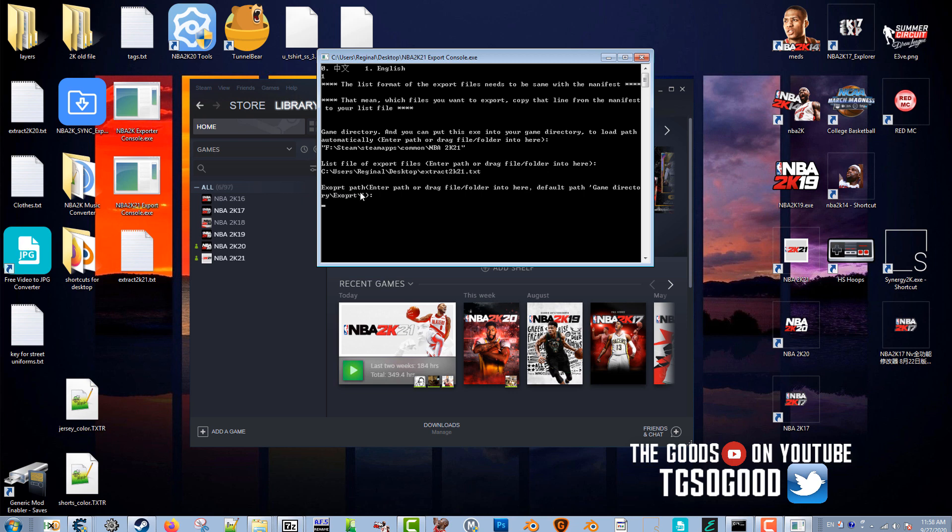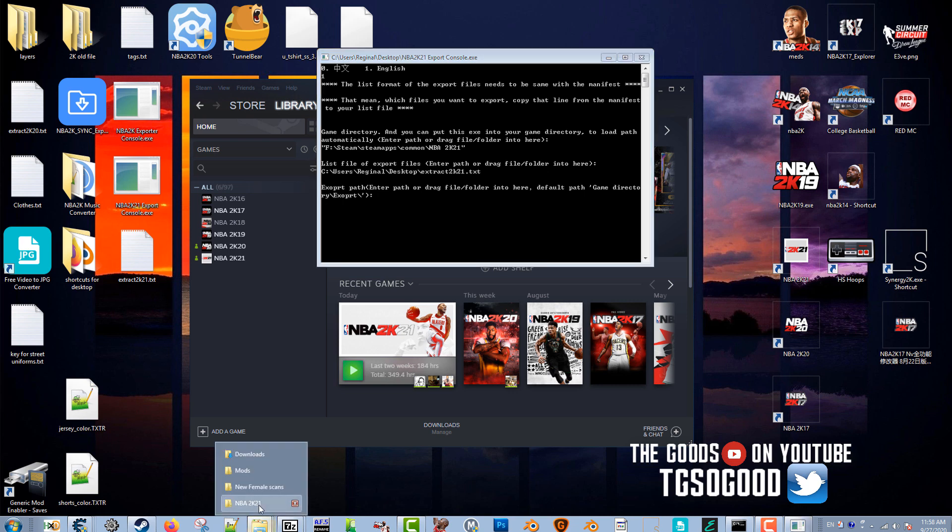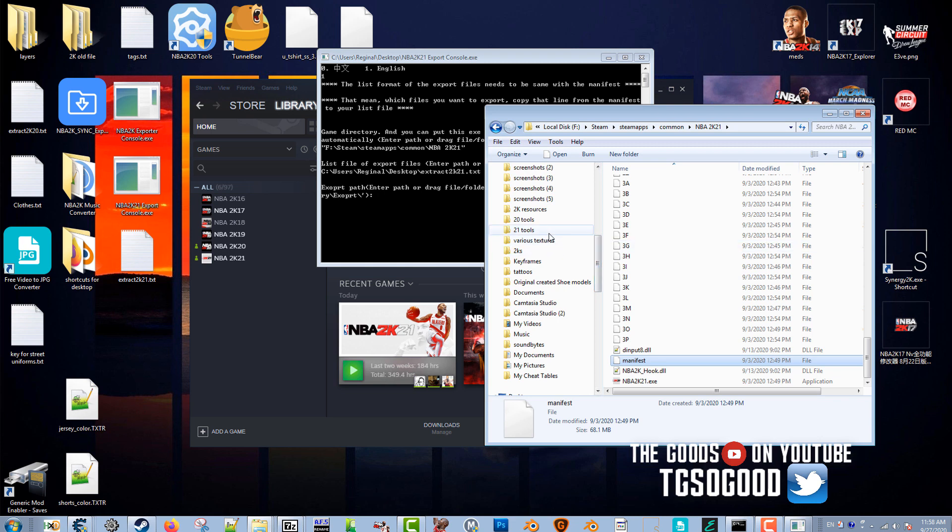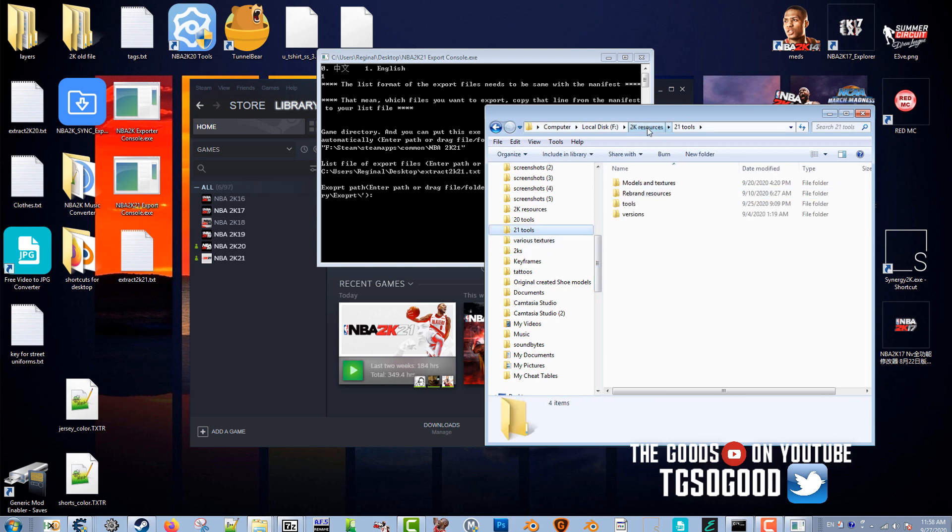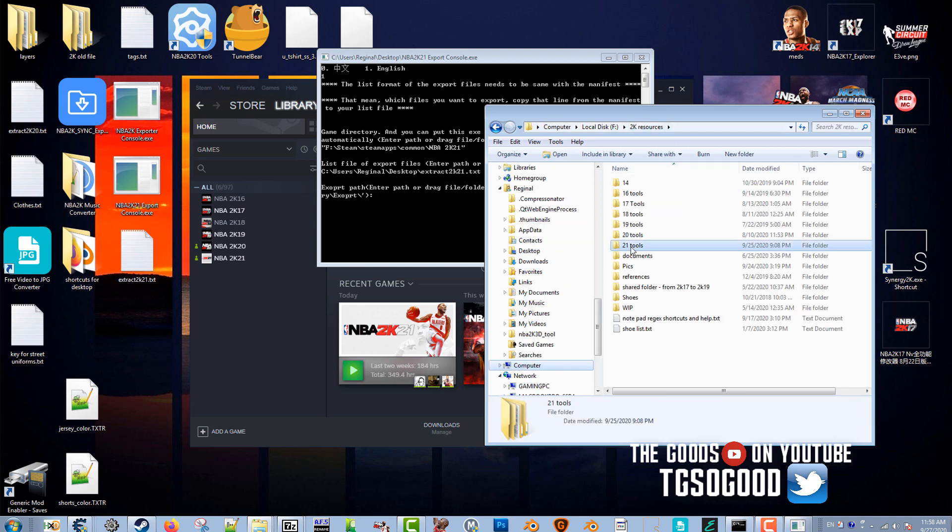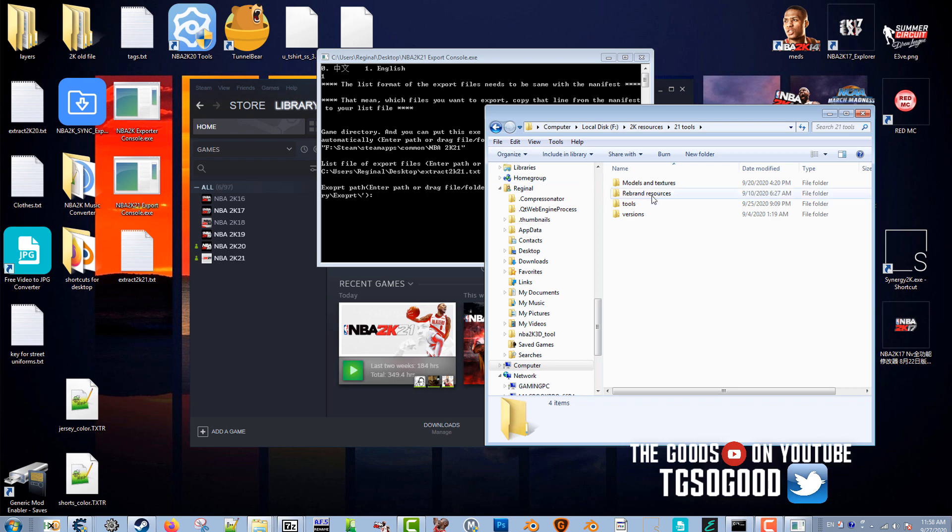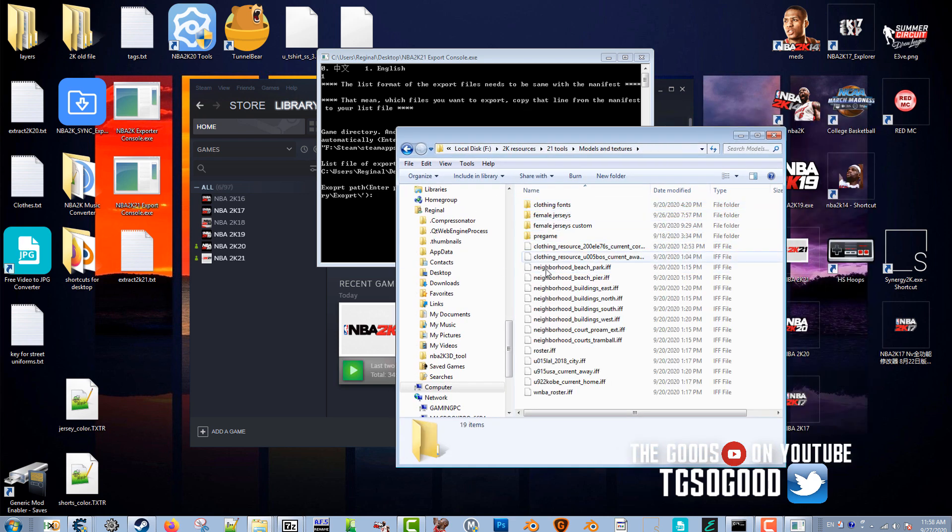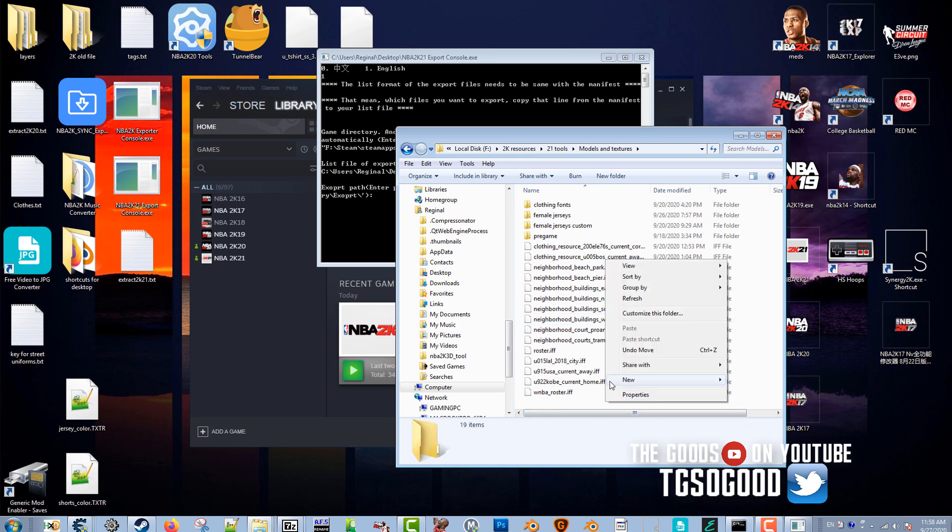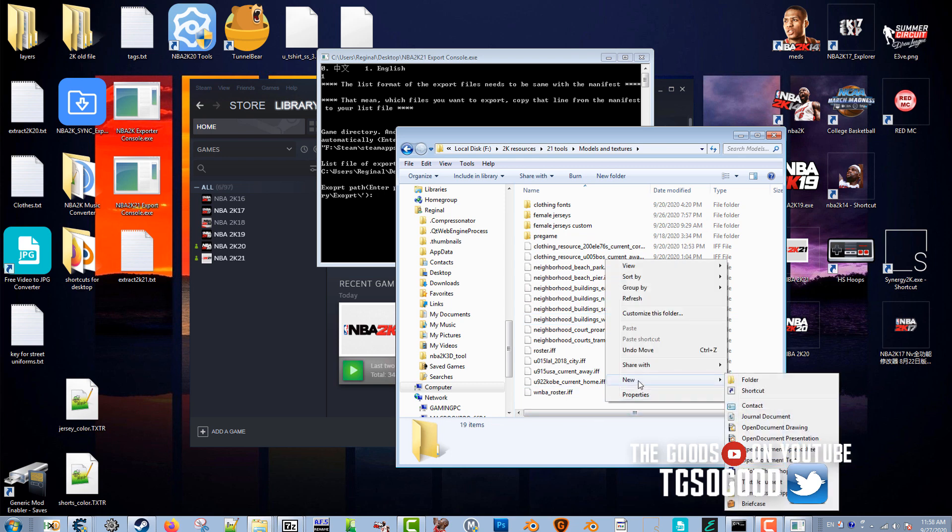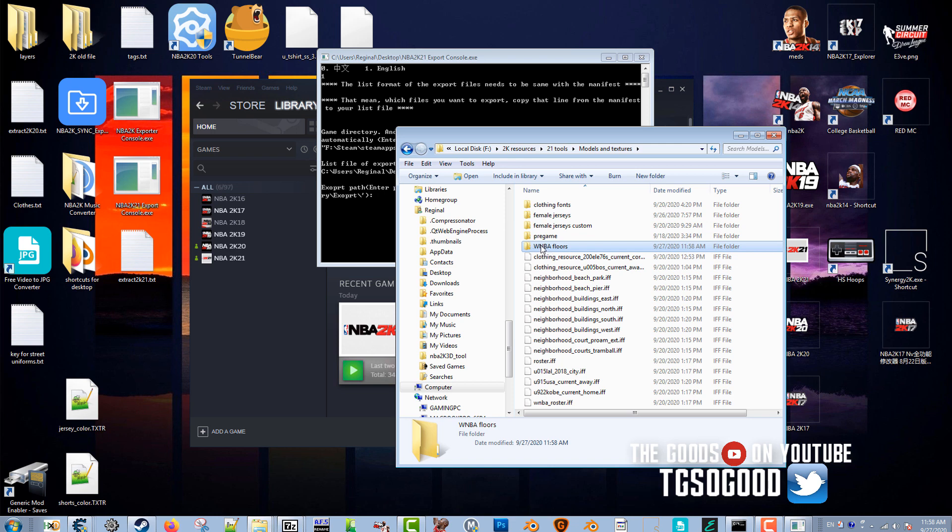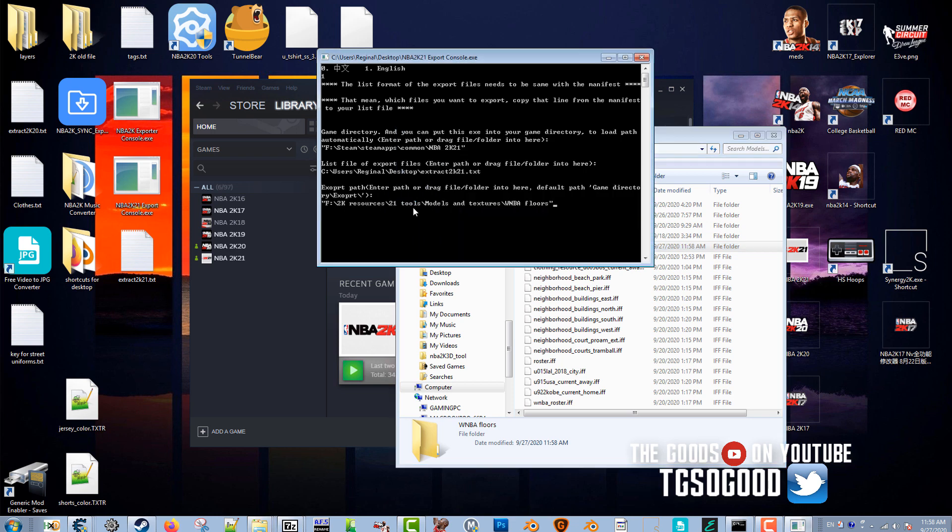Press enter. Now it says give it an export path, so where do you want those files to go once it grabs it from the game. I want those, I have a folder set up I call 2K Resources folder, then I go to 21. I have my own folder system set up, so I'm going to start a new folder.